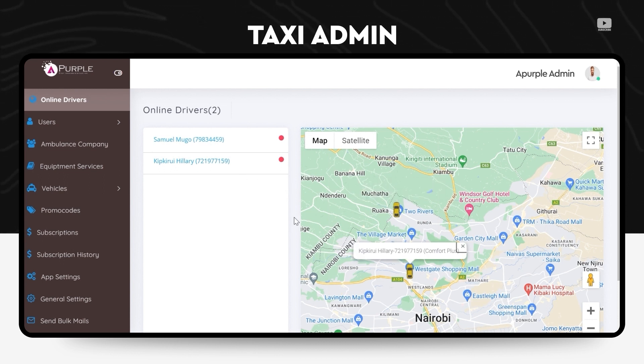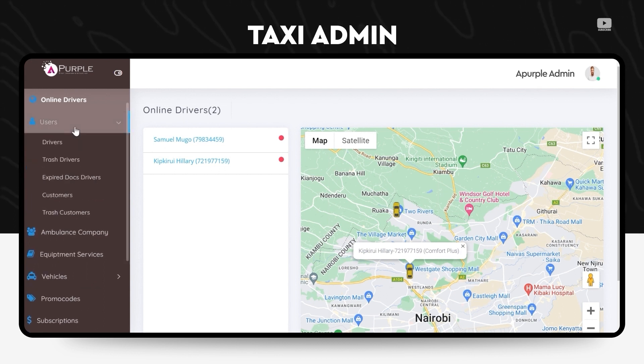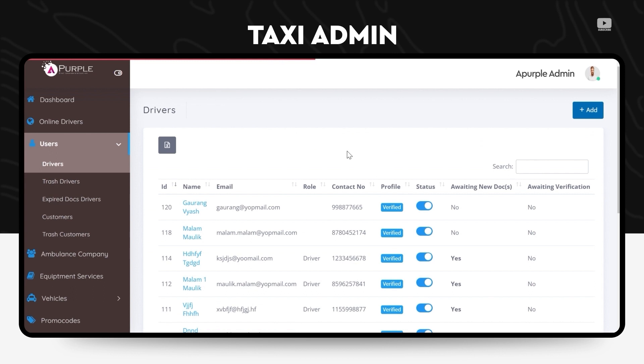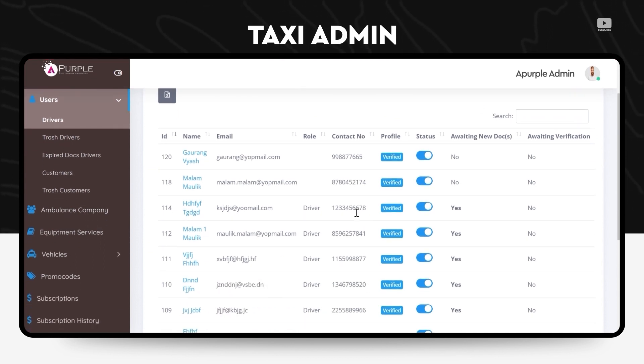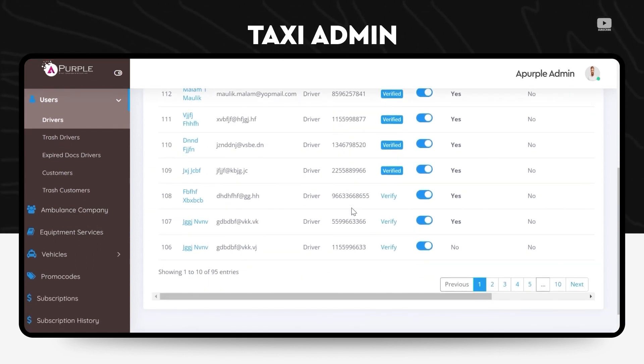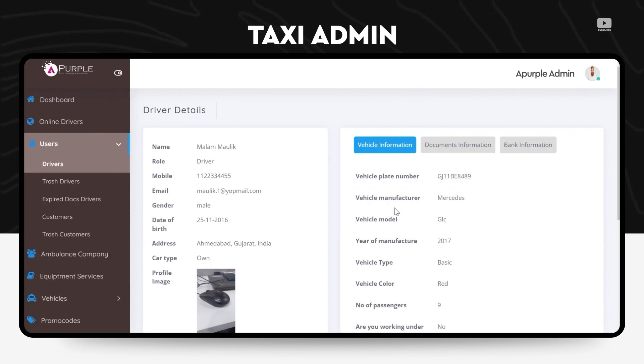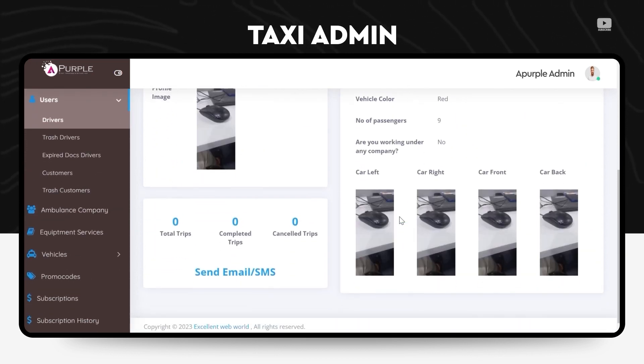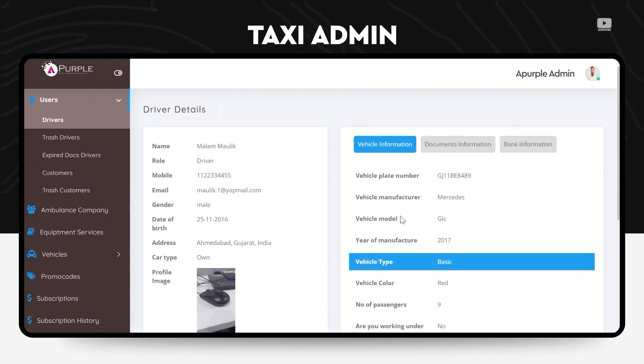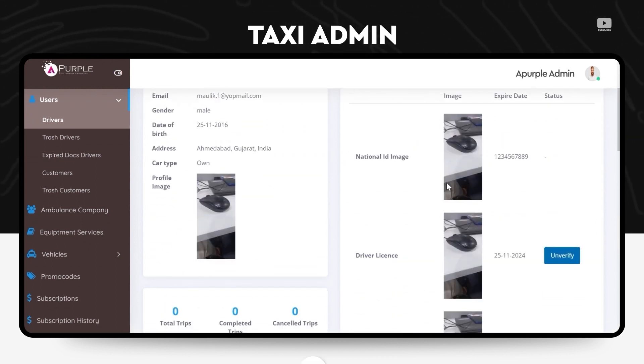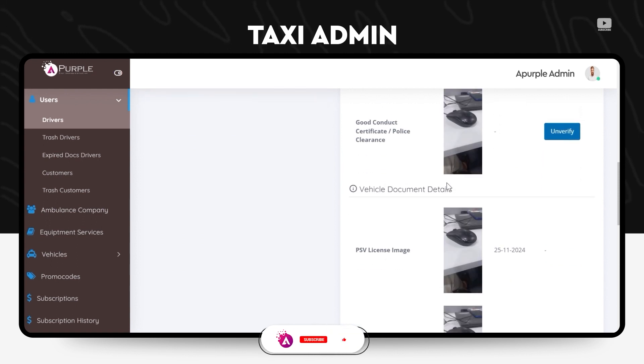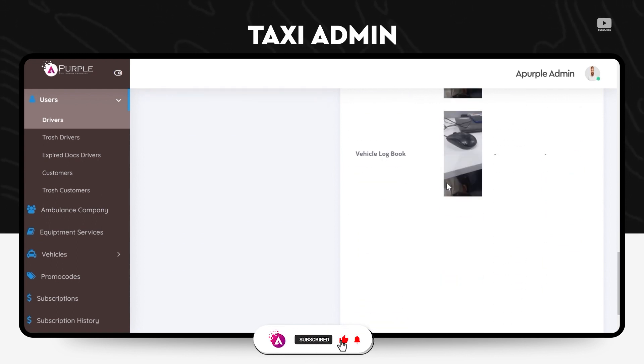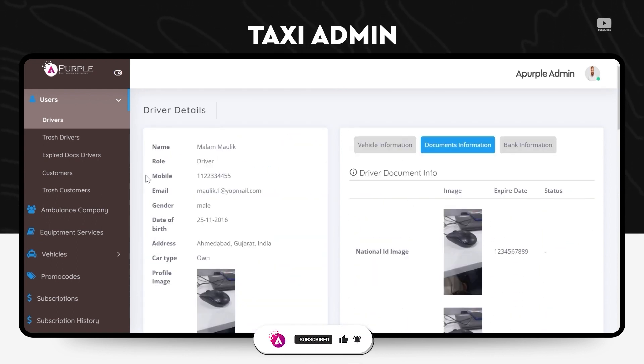In the users menu on the driver's side, the admin can check the single detail about the drivers which includes their names, their email addresses, their contact details and their status. He can also check whether the document status for this driver is verified or not, the vehicle information, the documents information.